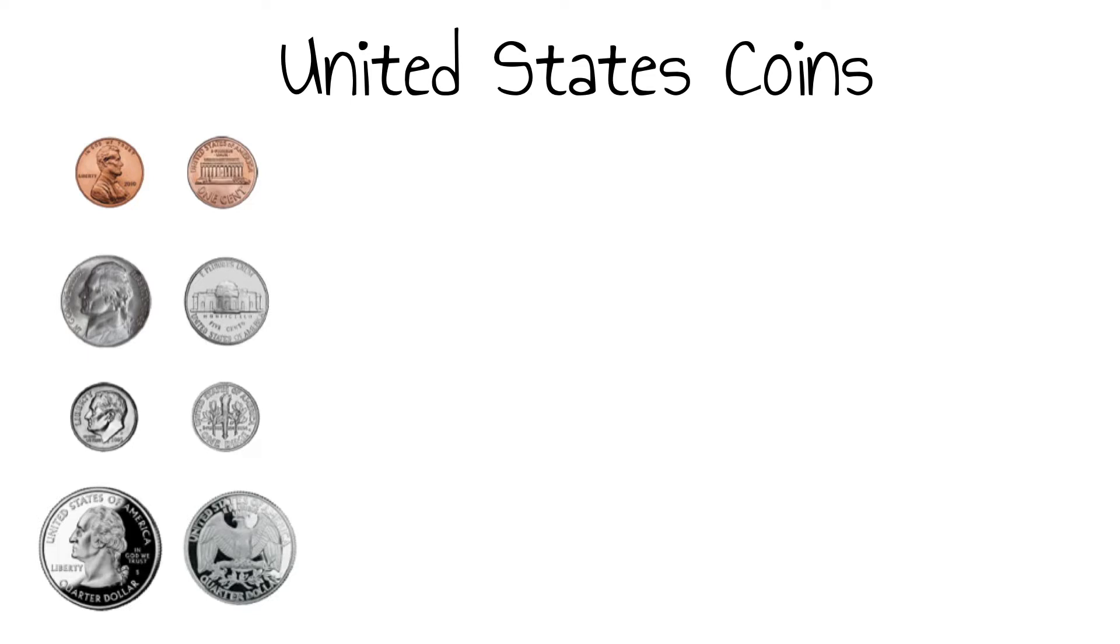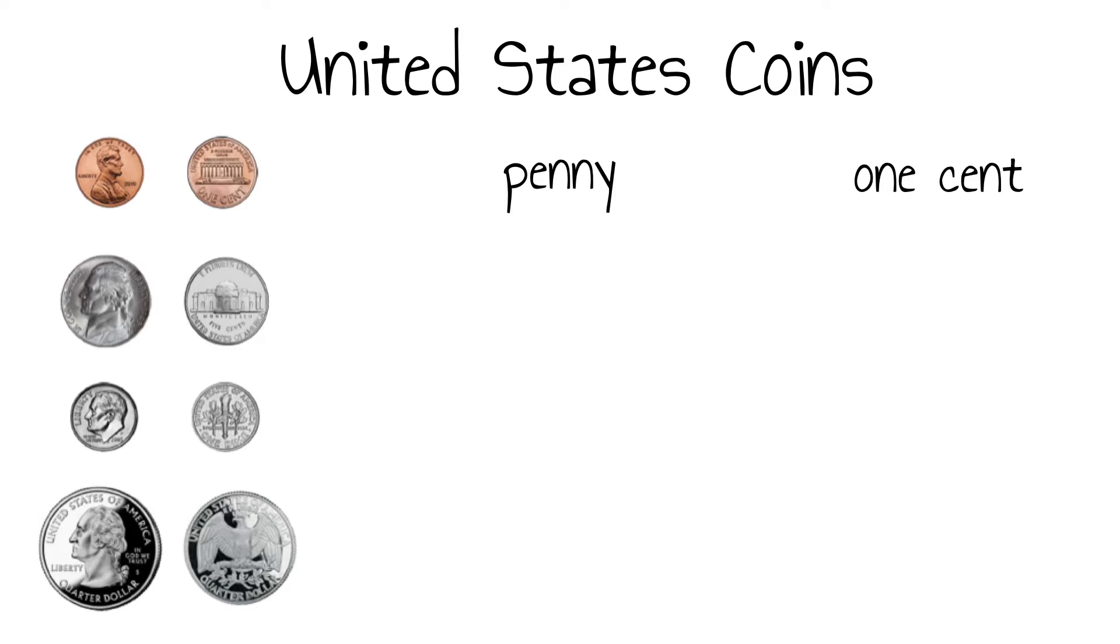Of the four coins shown, the penny is the only one that is copper in color. It has a smooth edge. The value of the penny is one cent. The remaining coins are silver in color.